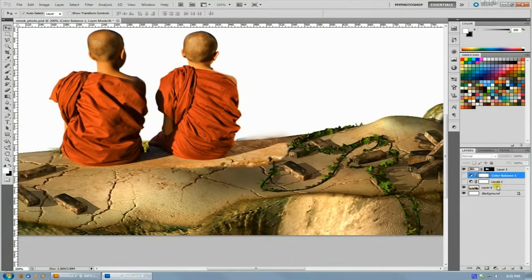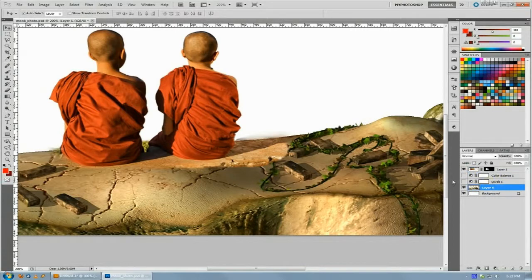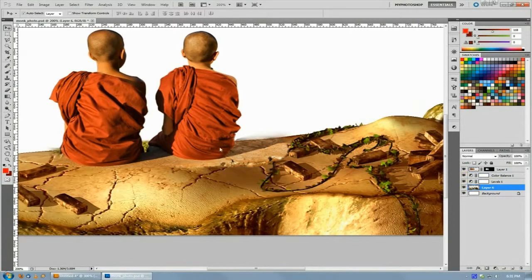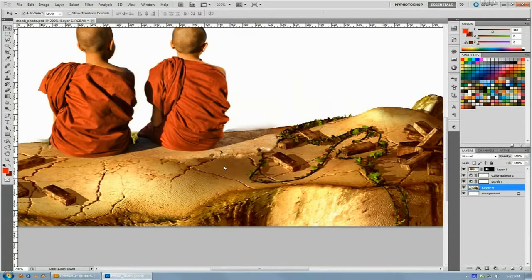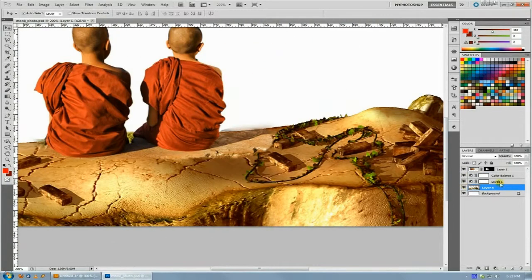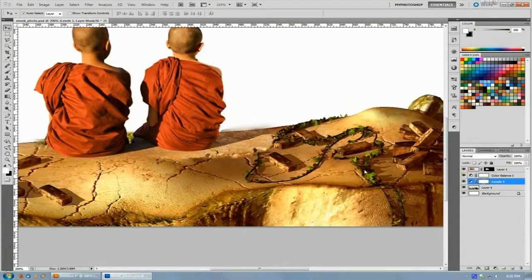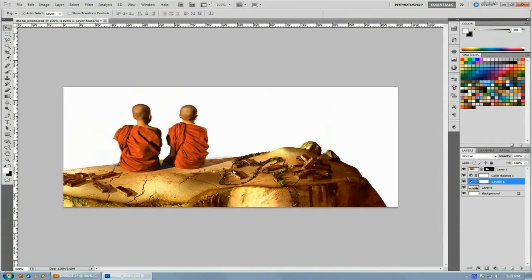What you do is first do all of your color adjustments to bring it as close to color correct as you can. I've just quickly applied some levels and color balance to the render there to get it to look a little bit closer.